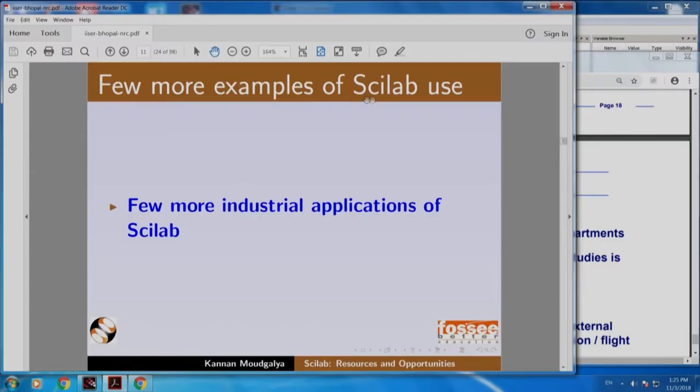You will see many more nice things about it, so do not leave until the end of this talk. There are a few more examples of Scilab use as given by the Scilab website.